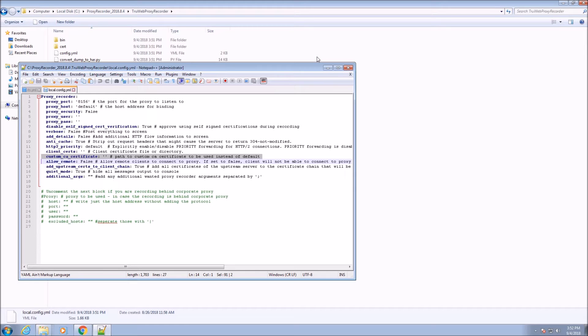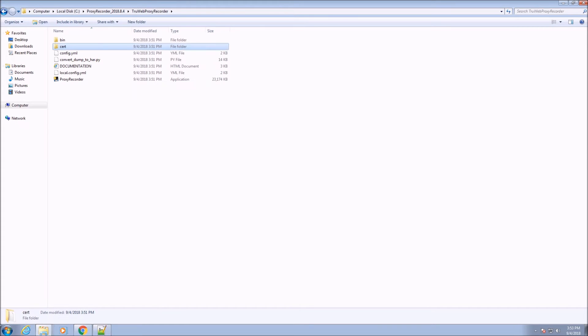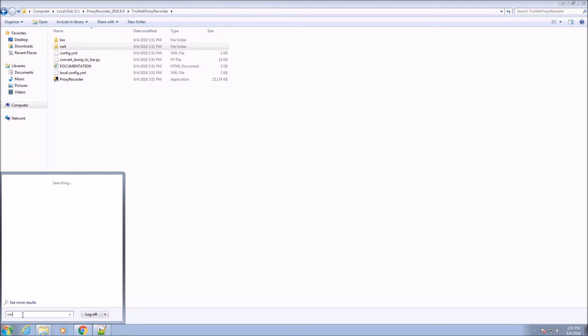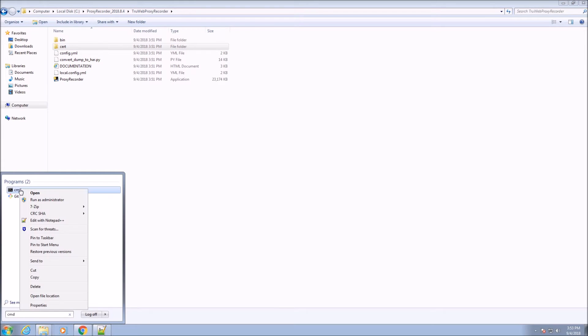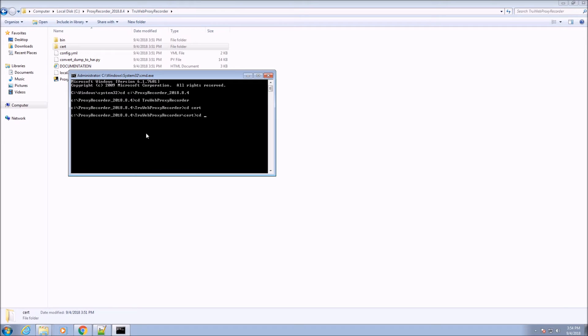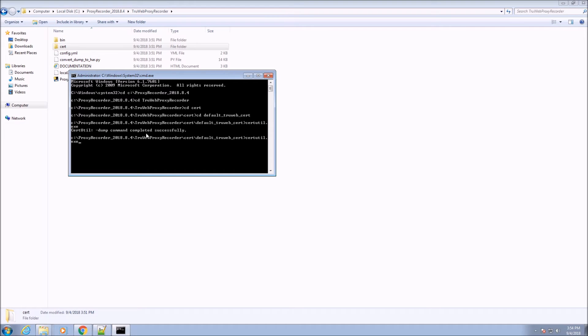Now, after we've decided which certificate we want to use, we set it using the Windows tool, certutil.exe. Let's open command as administrator. We will use the default TrueWeb certificates that we provided in the cert folder.